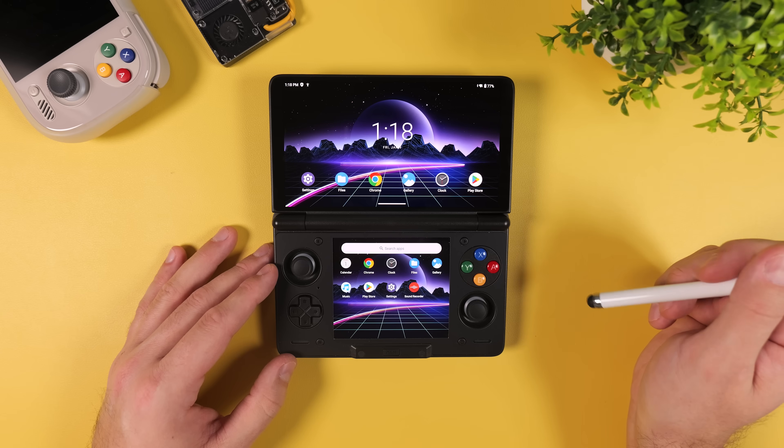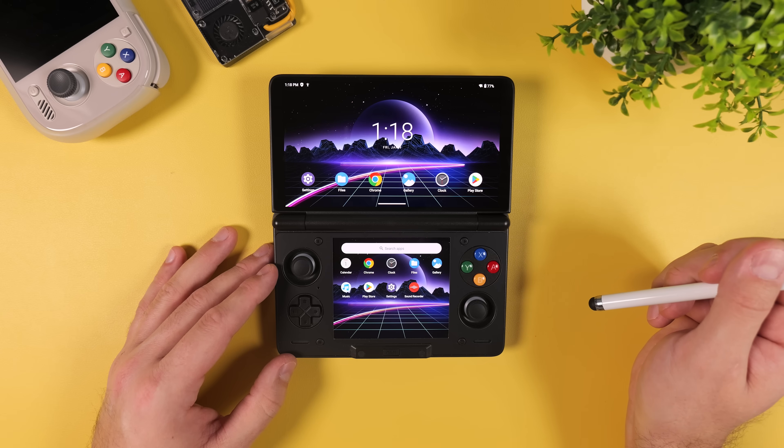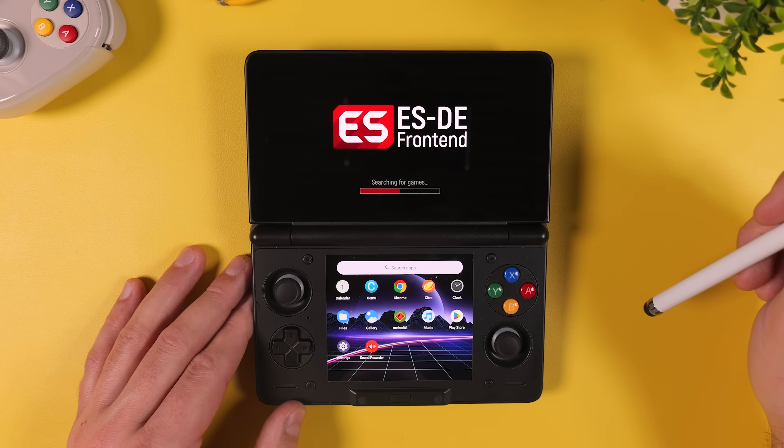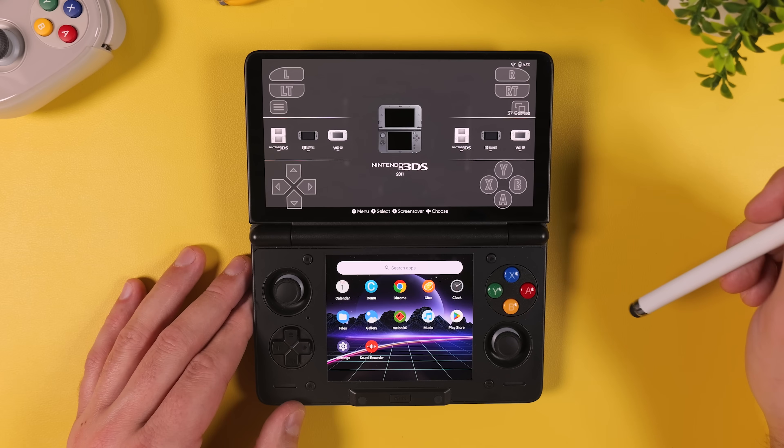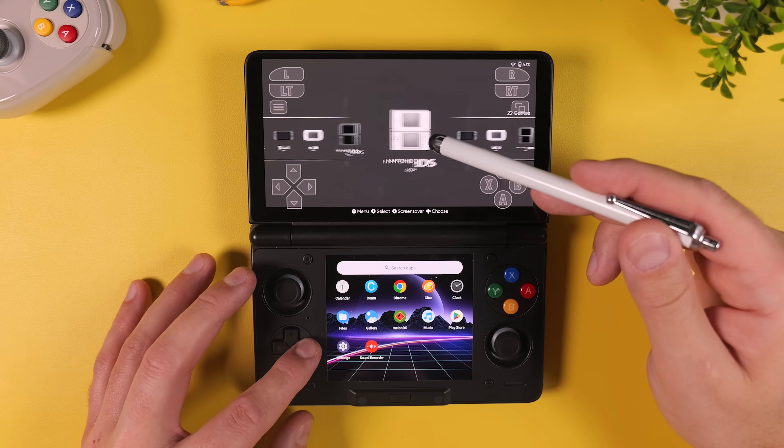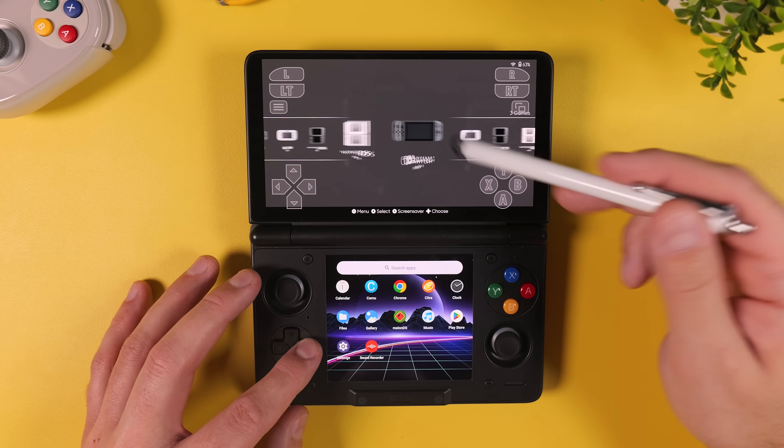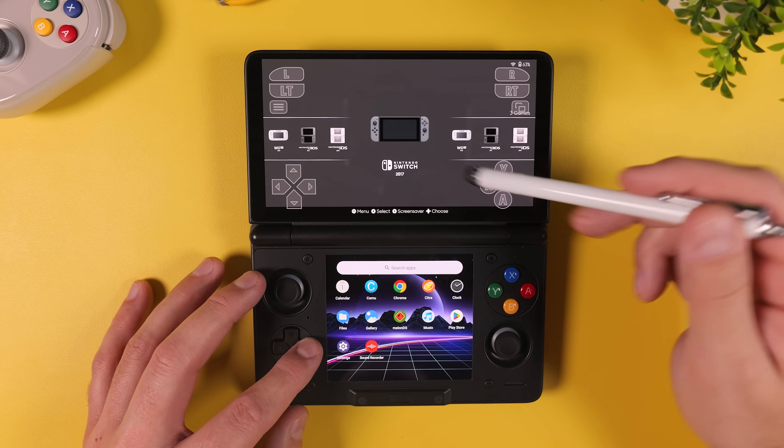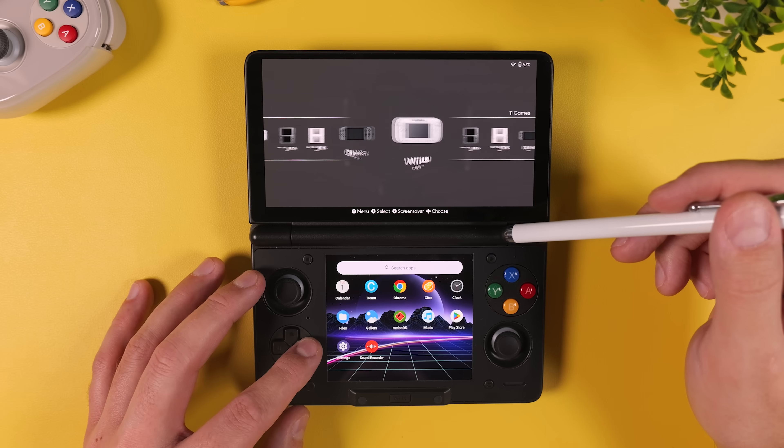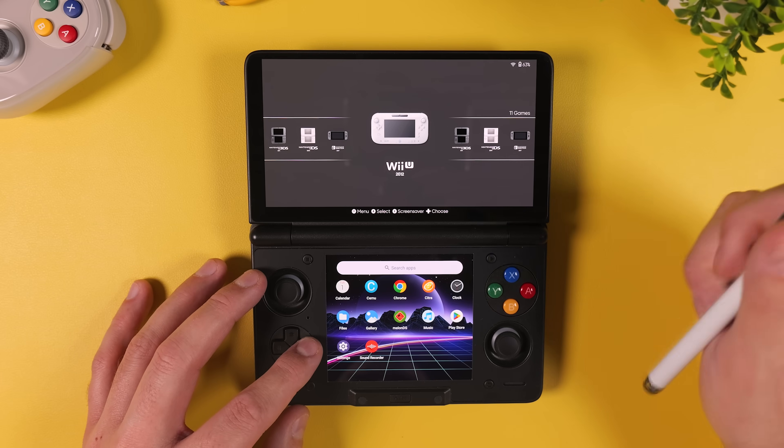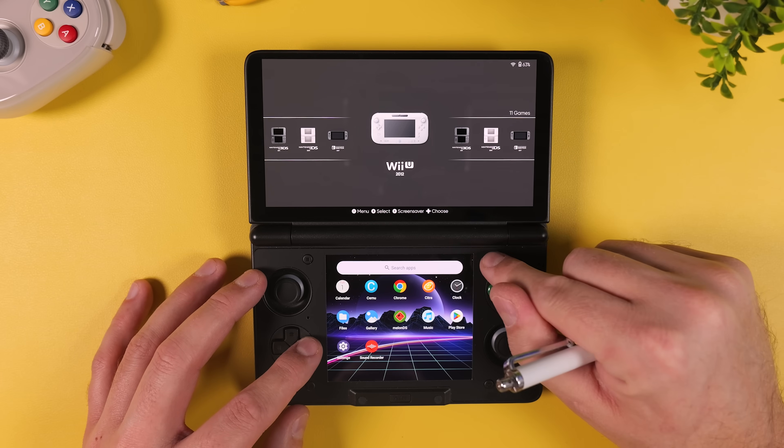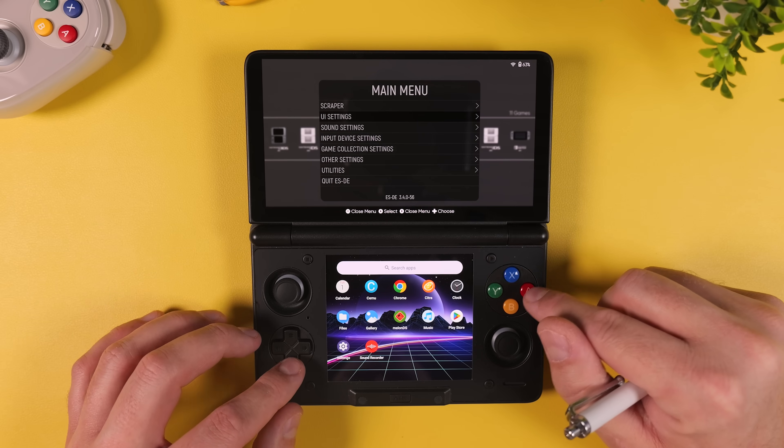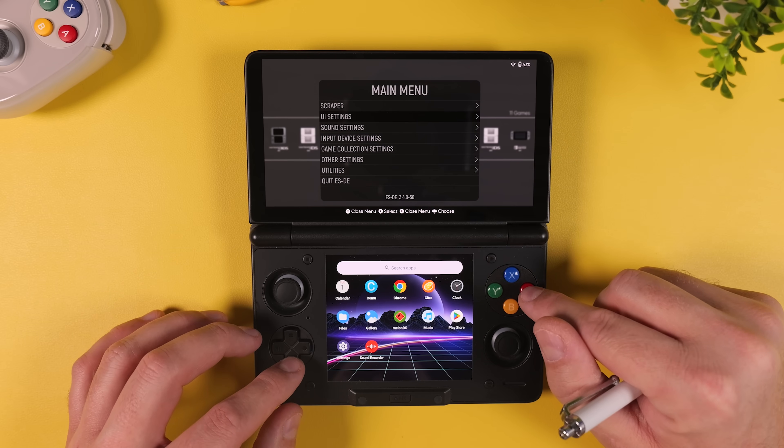Now the very first thing I recommend doing after starting up your AYN Thor for the first time is installing emulation station for Android. Emulation station is what's called a frontend. Instead of opening individual emulator apps every time you want to play a game, a frontend gives you a console like interface where all your systems and games are displayed in one place with box art, lists and easy navigation. Much more like a real gaming console.